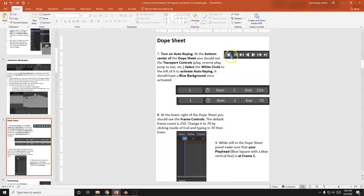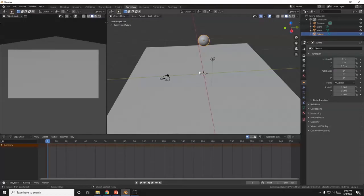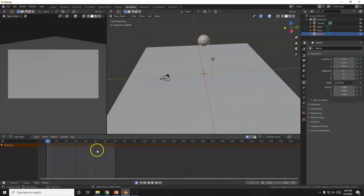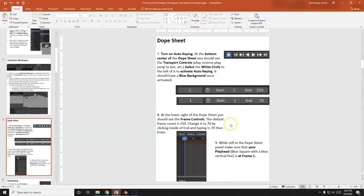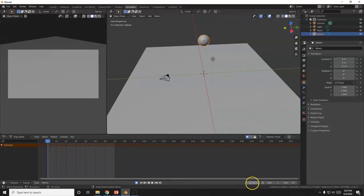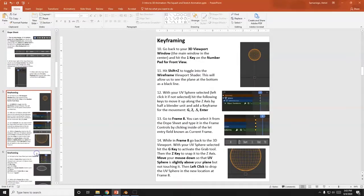I'm going to go down to the dope sheet and turn on the auto key — automatic keyframe insertion. That's this little white circle here, the record button. By default in Blender you get 250 frames. I'm cutting this down to 70 frames. At 24 frames per second that's almost 3 seconds. Make sure you're at frame 1 — you can click on the numbers, drag around, or type into the current frame field.